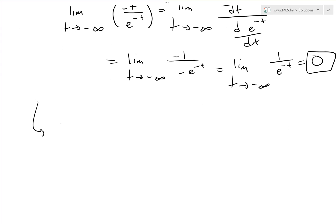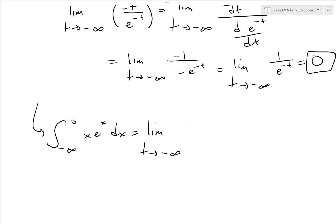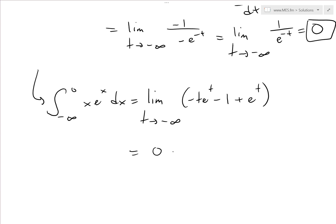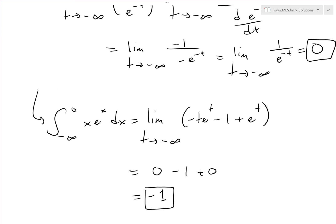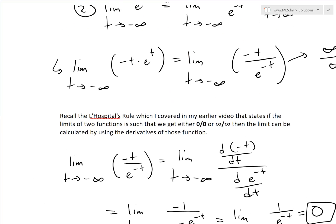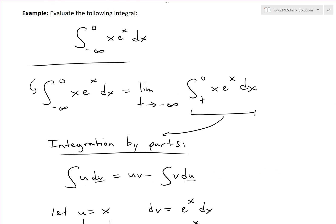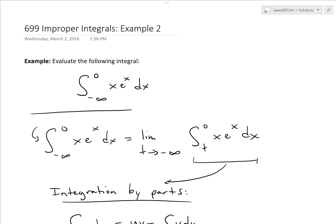Putting it all together: the integral from negative infinity to zero of x·eˣ dx equals the limit as t approaches negative infinity of (negative t·eᵗ minus 1 plus eᵗ), which equals zero minus one plus zero — so the answer is negative one. Hopefully you learned from this useful video covering improper integrals, L'Hôpital's rule, and integration by parts. See the video links below for those proofs. Thanks for watching and stay tuned for another Math Easy Solutions video.